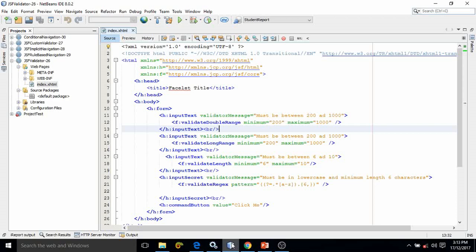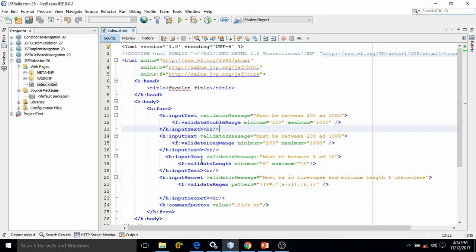To do such kind of validation, GSF provides some predefined validators. The validators which I will discuss in this video are: validateDoubleRange, validateLongRange, validateLength, and validateRejects.